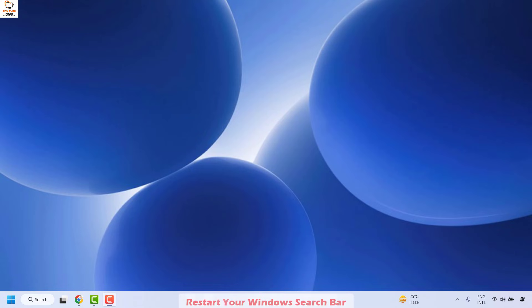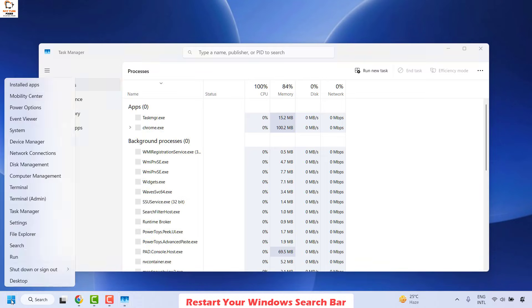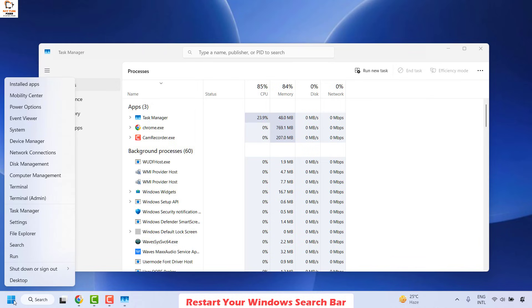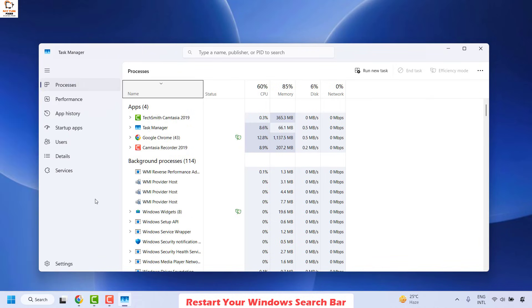The first step I would suggest is to restart your Windows search services in your Task Manager. To do this you can press Ctrl+Shift+Escape on your keyboard to open the Task Manager, or you can right-click on the Start button and then click on Task Manager. That should open the Task Manager on your computer.